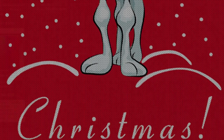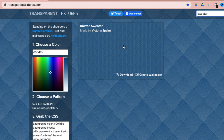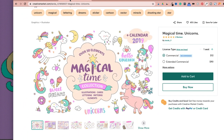Before we get started, I want to show you the downloads we're going to be using. Go over to transparenttextures.com and type in 'sweater' — it's called Knitted Sweater, and that's the pattern we're using today. I'll leave a link in the description. I'm also using a collection from Creative Market called Magical Time Collection — it's a collection of unicorns.